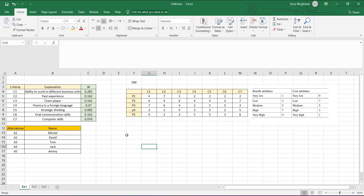Hello students and welcome back. Here we want to talk about an example of how we can implement SAW in Microsoft Excel. Suppose we have a personnel selection problem. We have seven criteria: ability to work in different business units, past experience, team player, fluency in a foreign language, strategic thinking, oral communications, and computer skills. We also have five alternatives — five persons — and we want to select one: Michael, David, Tom, Jack, and Emis.